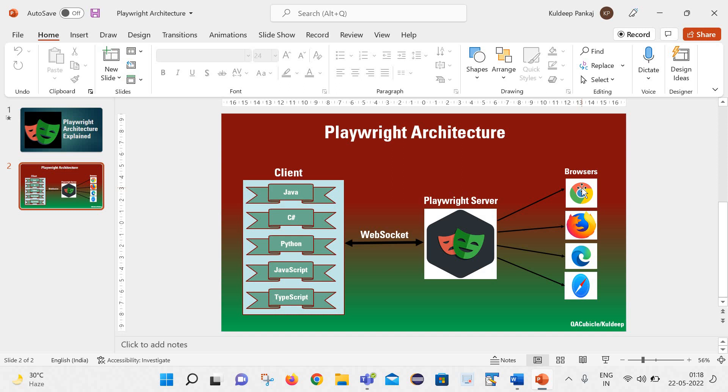Once this playwright server receives the request, it directs that request to the respective browser which we have defined in our test script. It can be any browser, it can be Chrome, Firefox, Edge, Safari. And those scripts get executed on that respective browser.